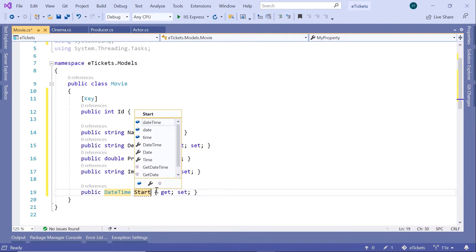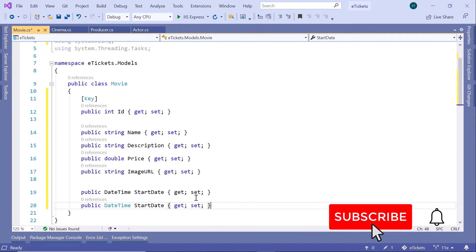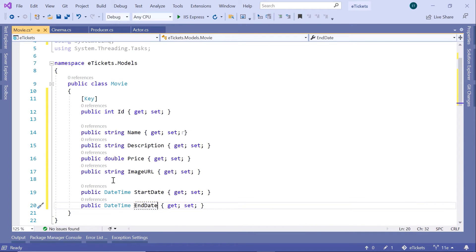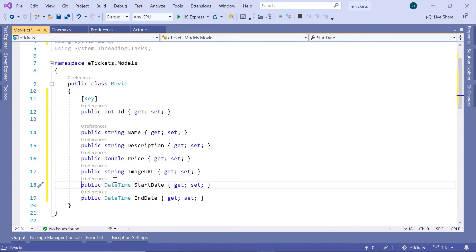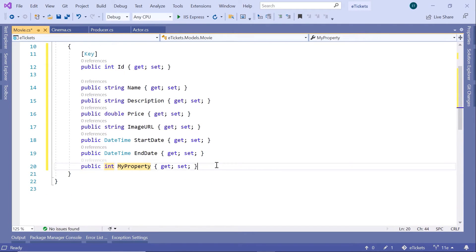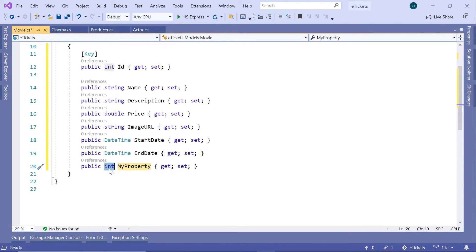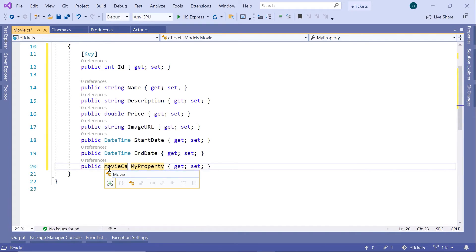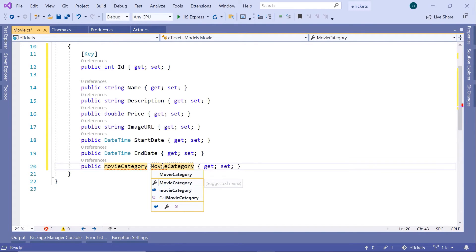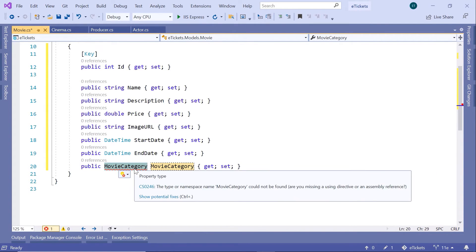Next we have `StartDate`, which is going to be a property of type `DateTime`. We'll also have `EndDate`. Then we have a movie category — instead of a primitive type I'm going to create an enum named `MovieCategory`, and the name of this property is going to be `MovieCategory`.